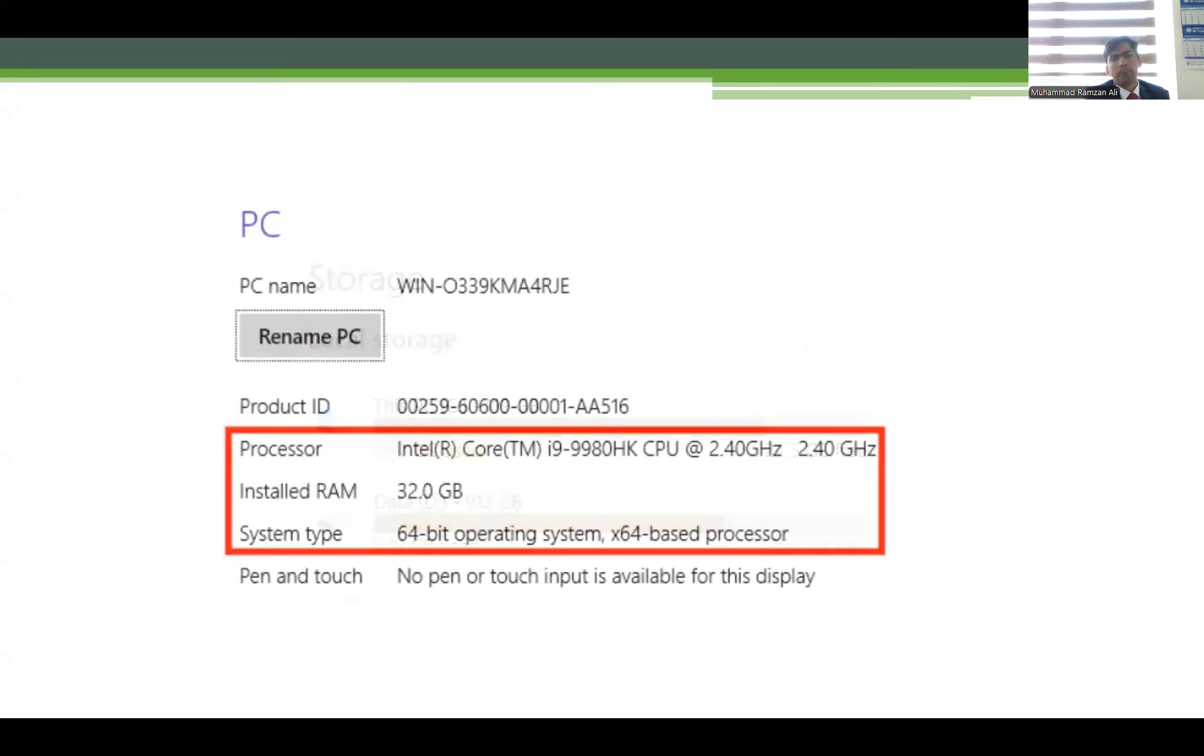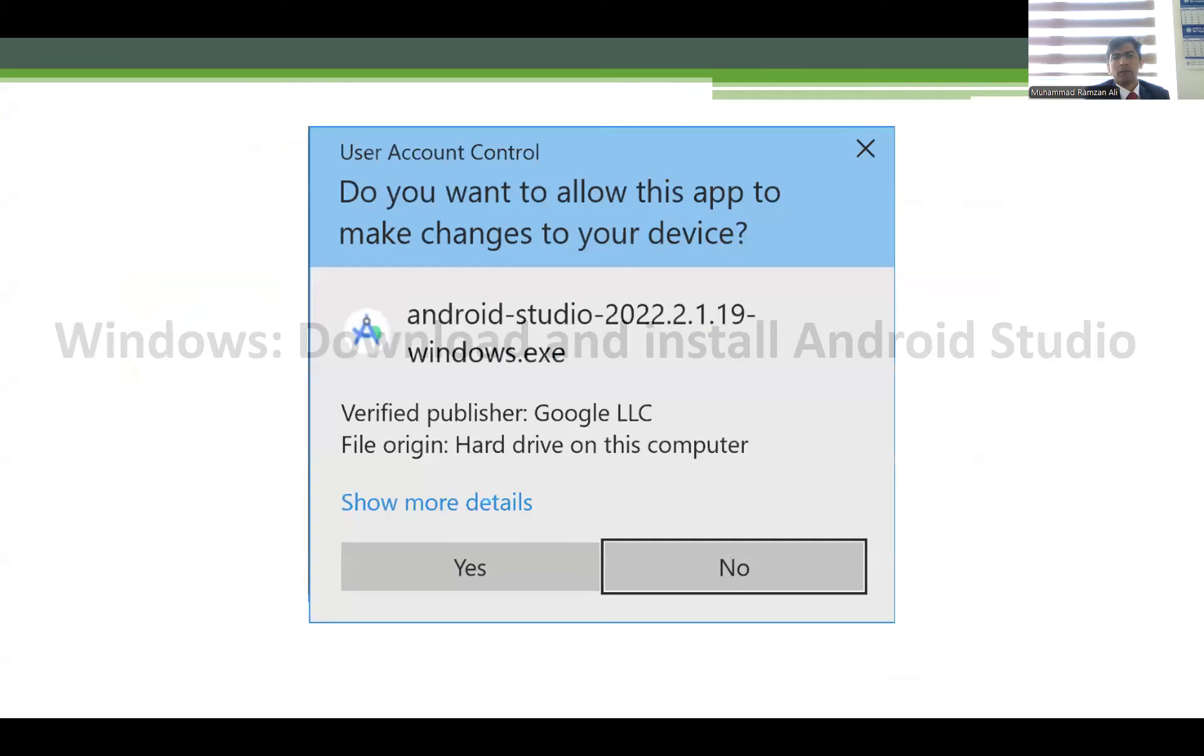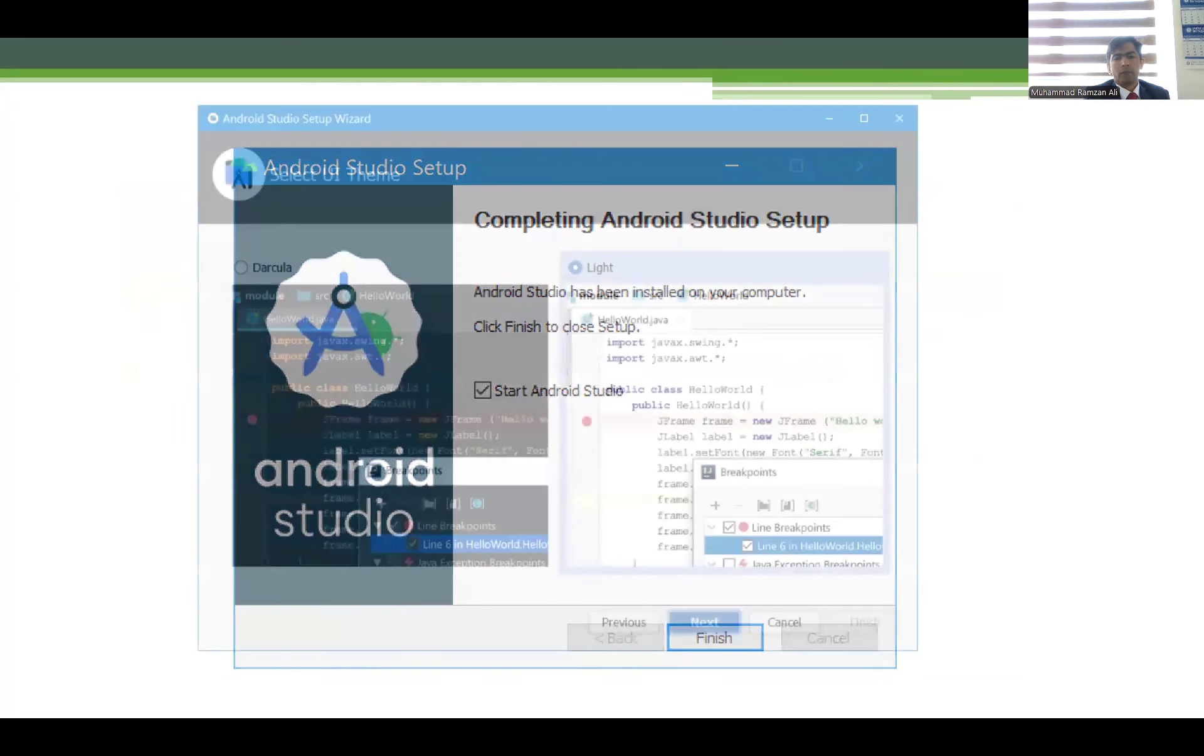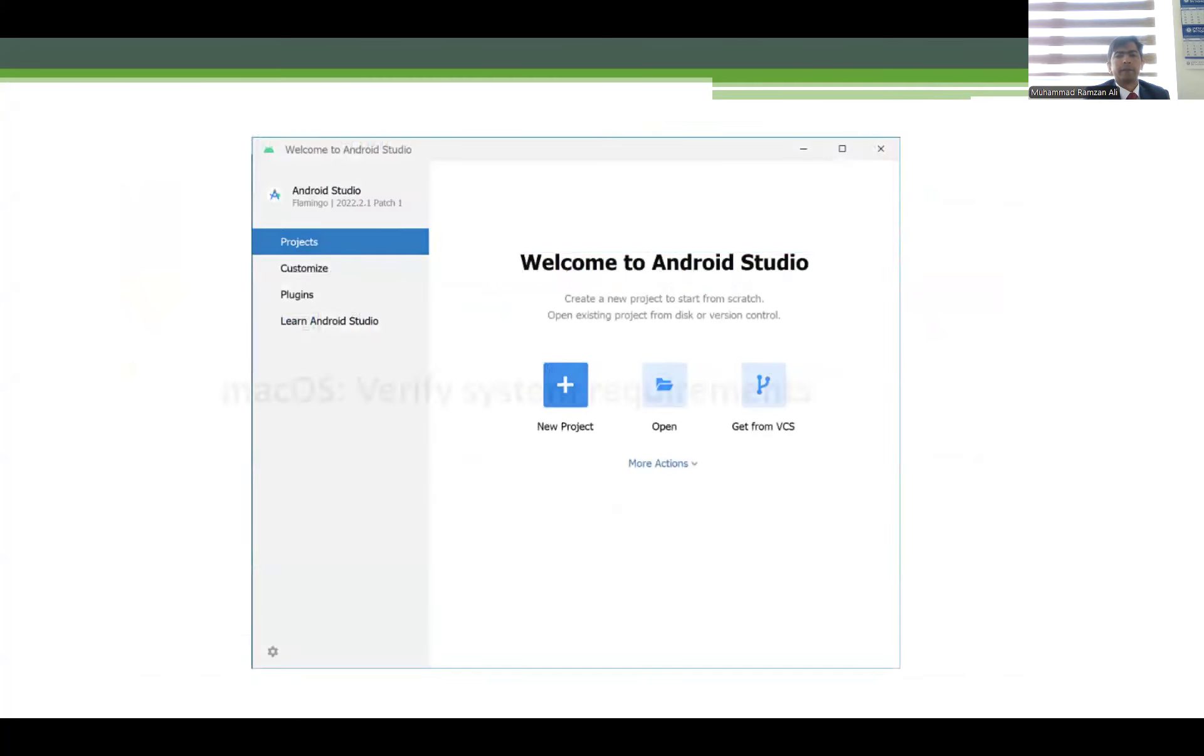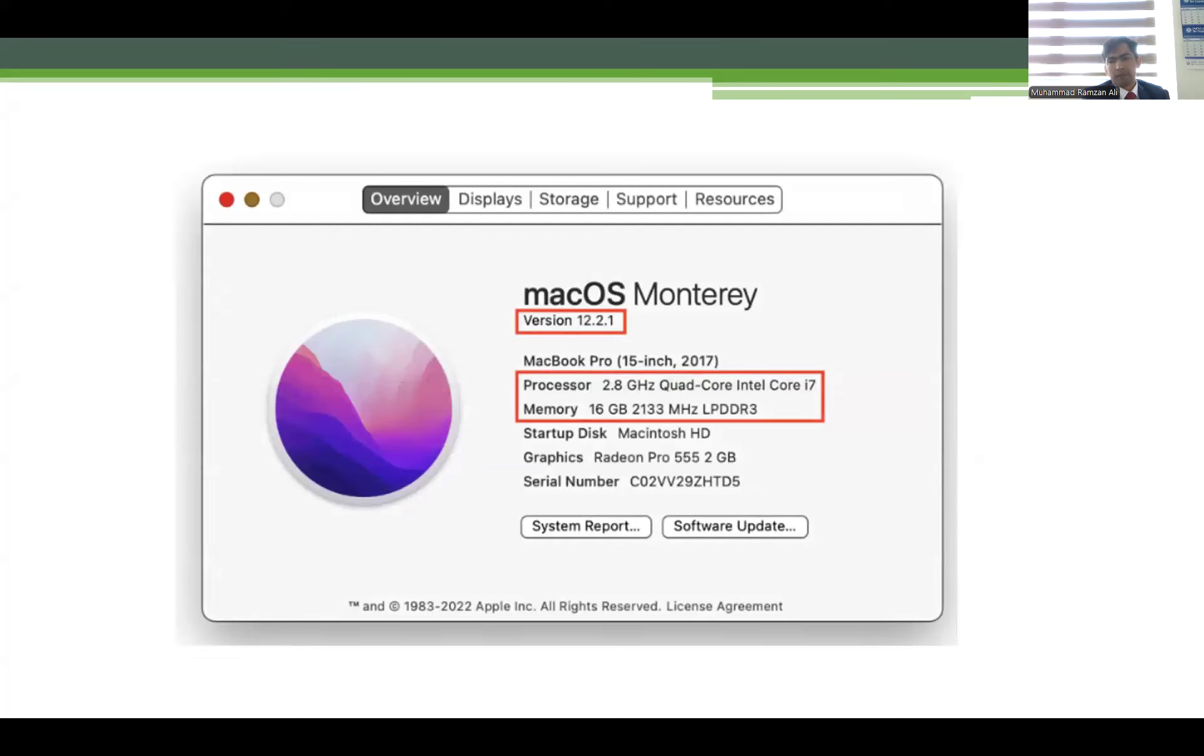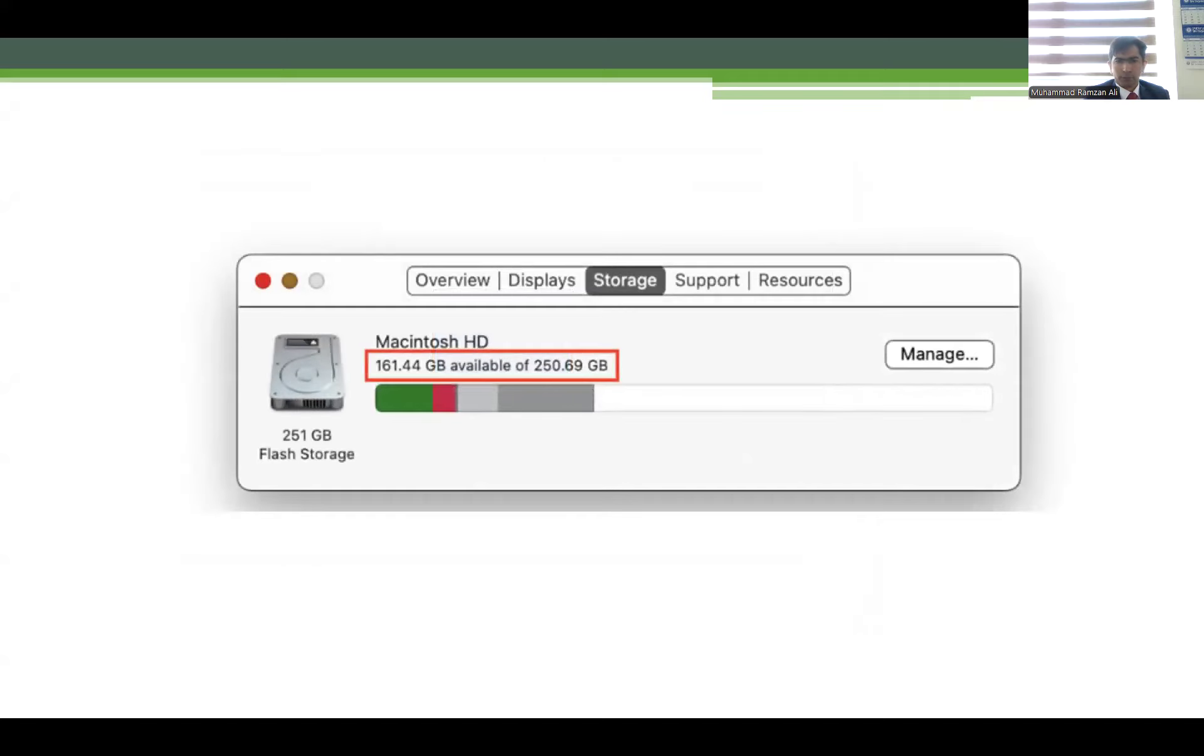If you have another device with Mac operating system, your system required specification must be processor 2.8 GHz and at least Core i7 or higher. The display must be Retina, and the hard drive should be more than 250 gigabytes.